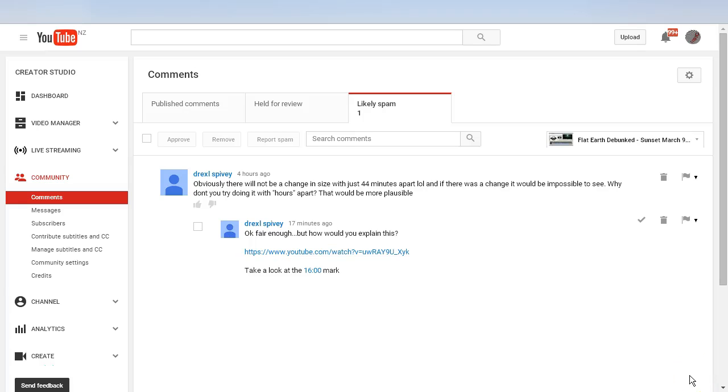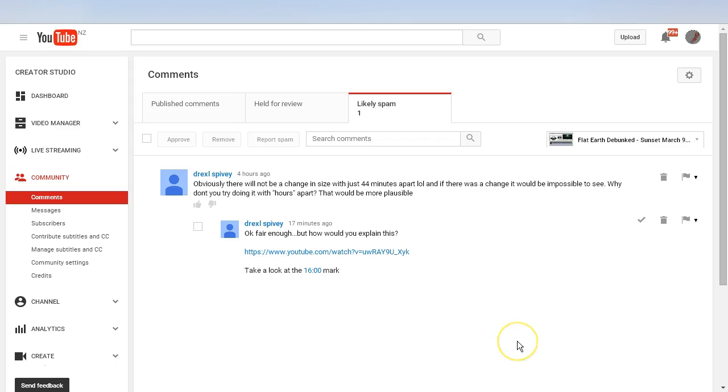Hello YouTube, this is Dazza the Cameraman. Today is Saturday, March 12th, 2016. This is a quick video about spam comments on YouTube channels and I'm going to show you how to set your comments so